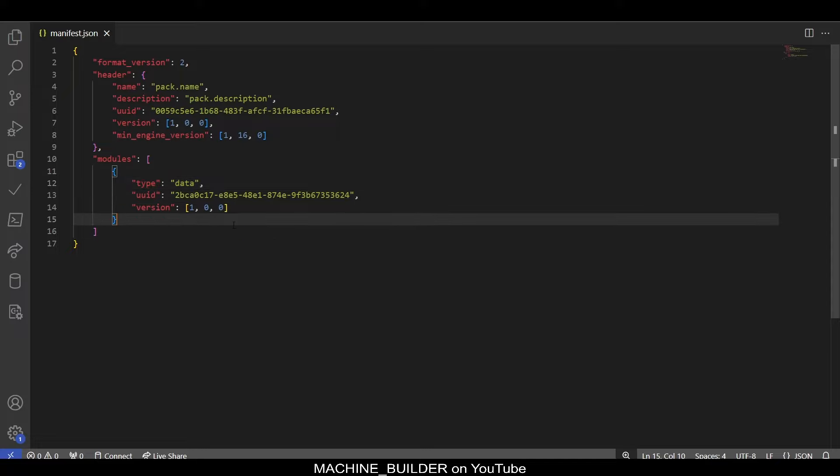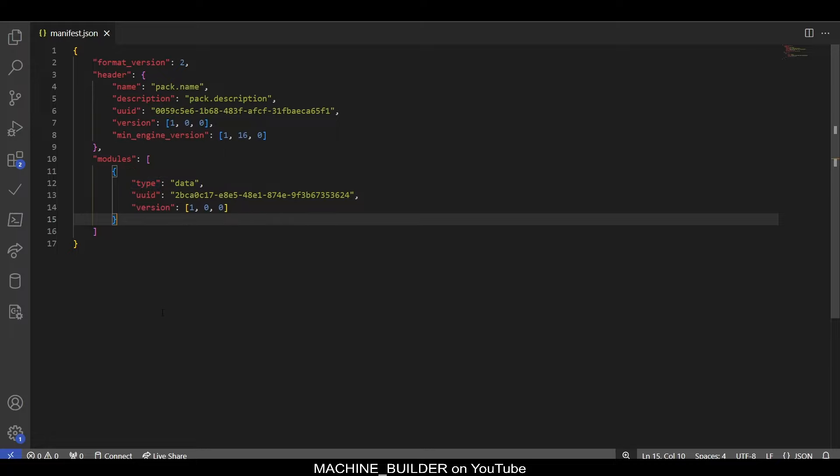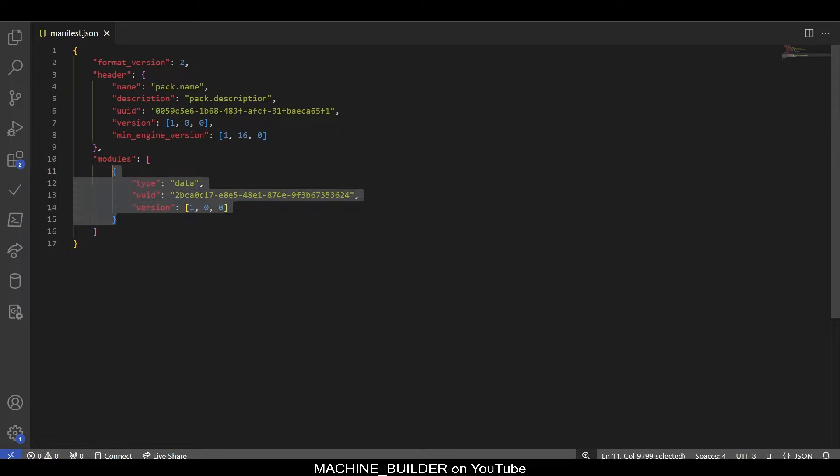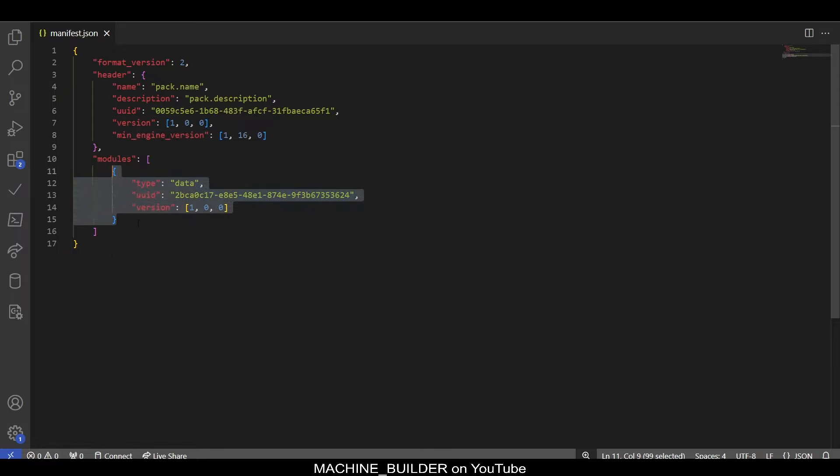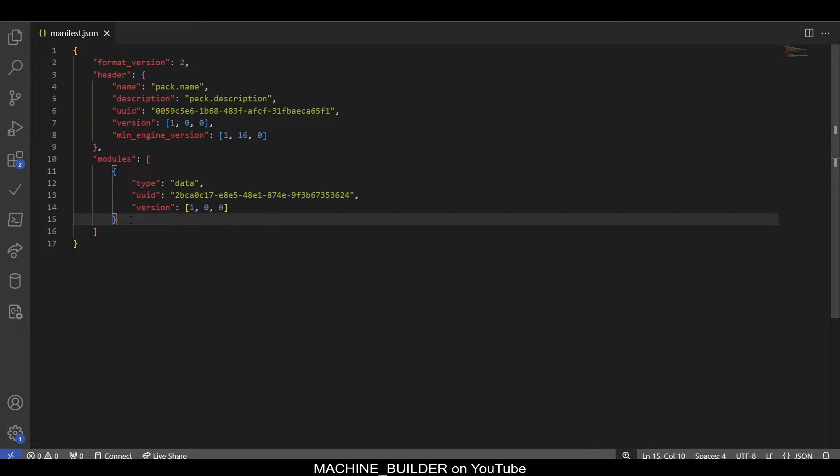So, now that we have a behavior pack with our manifest, we can go ahead and add a module to the manifest. A module here tells the game what functionality our pack should have. So, creating a script in our add-on, we'll need to let the game know that we want to use scripting. In this module, you can tell the game where our script file is located. Typically, this is called main.js, so we'll stick with that convention for clarity. You'll notice we already have an entry in the module section. This module tells the game that our pack is a behavior pack. So, let's go ahead and add our scripting module.